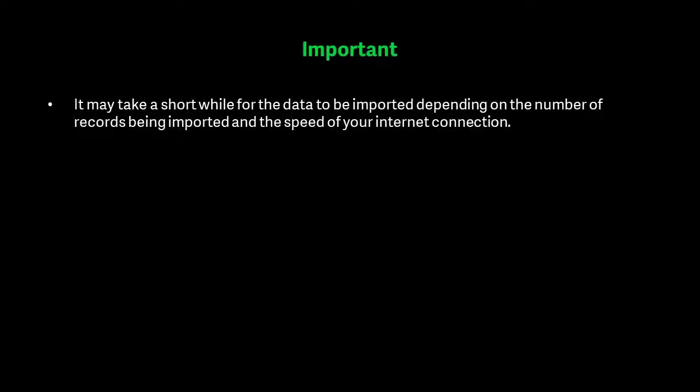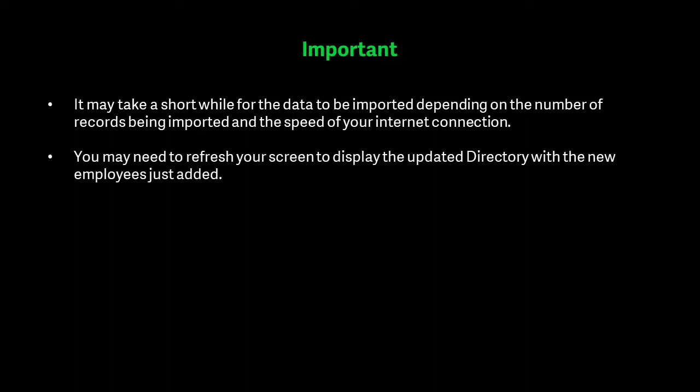It may take a short while for the data to be imported, depending on the number of records being imported, and the speed of your internet connection.